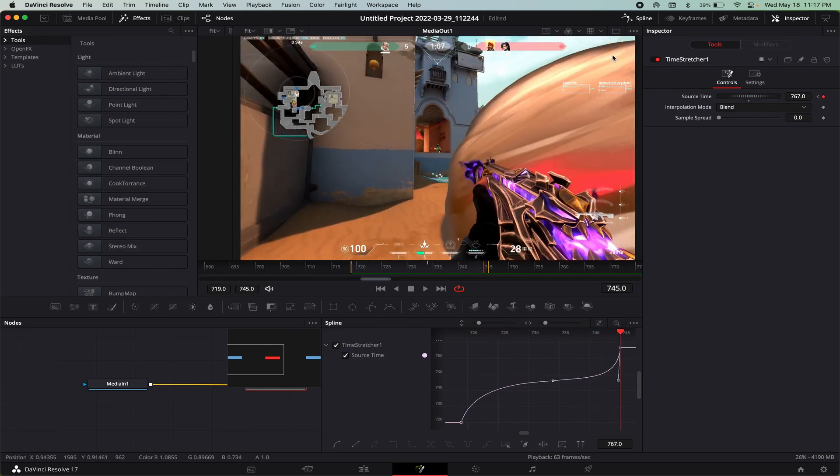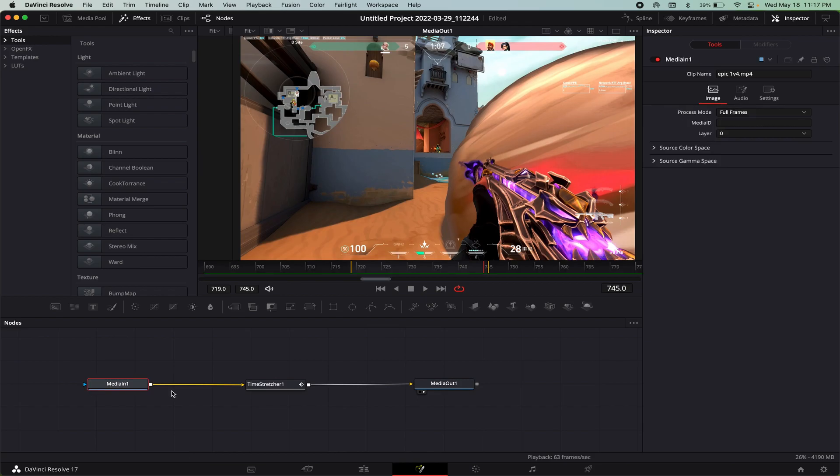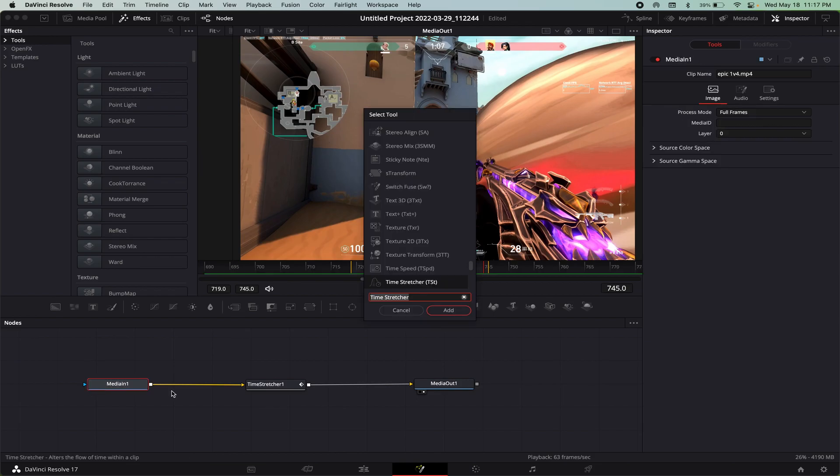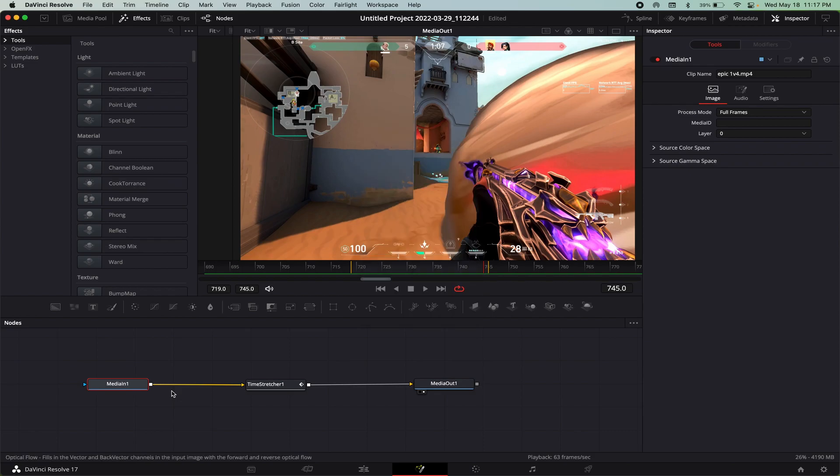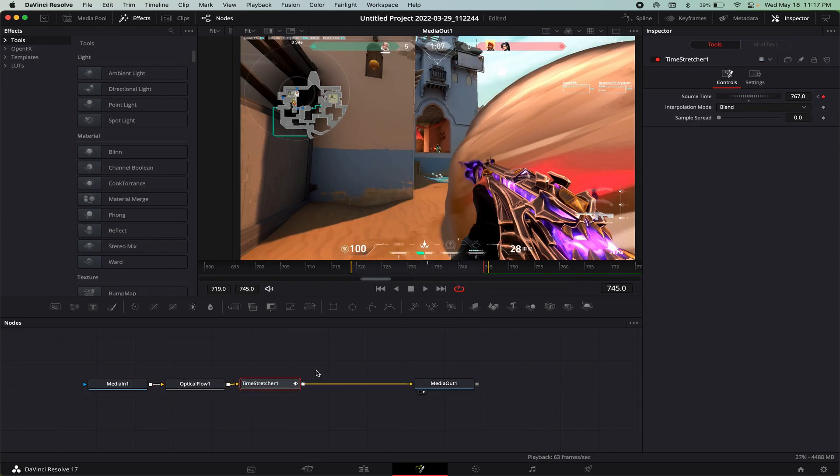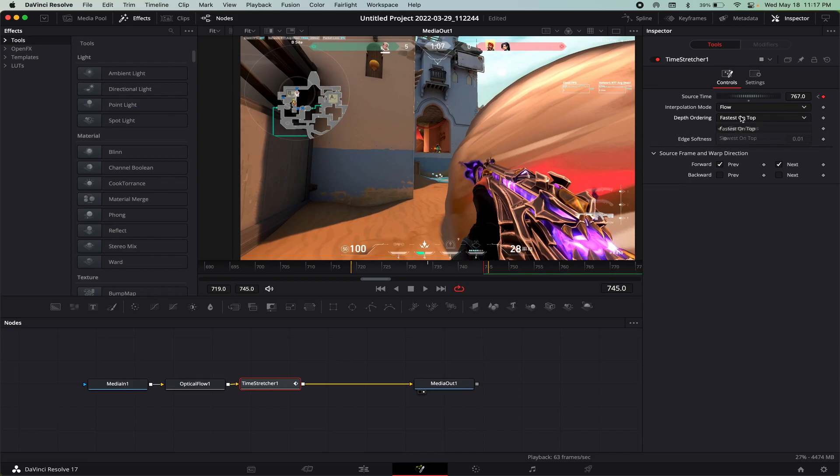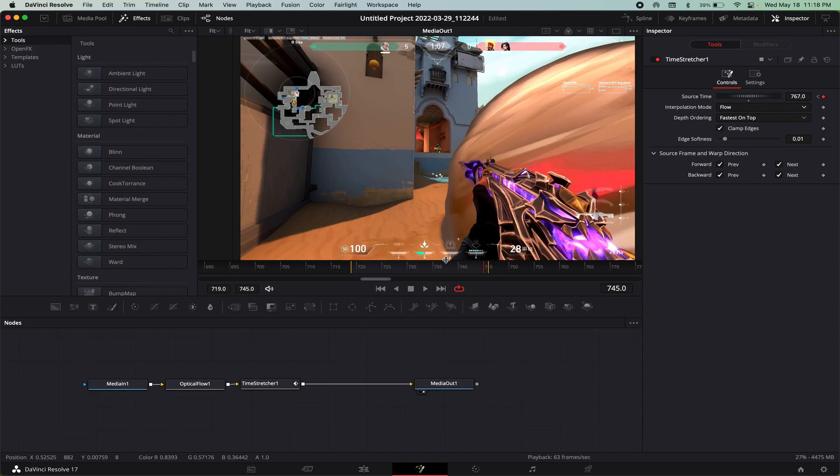I think that looks pretty good. So once you have that down, then what you want to do is add an optical flow node right before the time stretcher. Then you want to go into time structure and change this to flow. The best settings for this are make sure to check clamp edges, this has to be fastest on top, and just check all of these. Basically that'll add optical flow, it just makes it smooth and takes away the frame blending for the slow-mo parts.